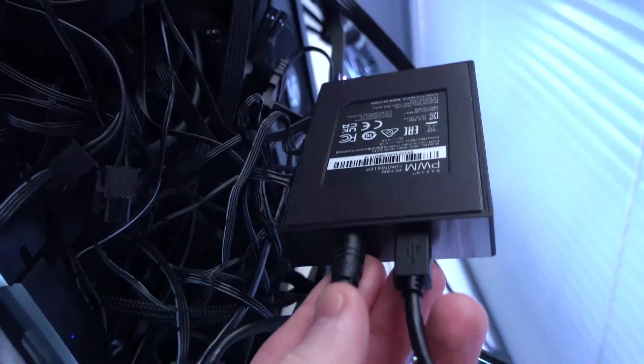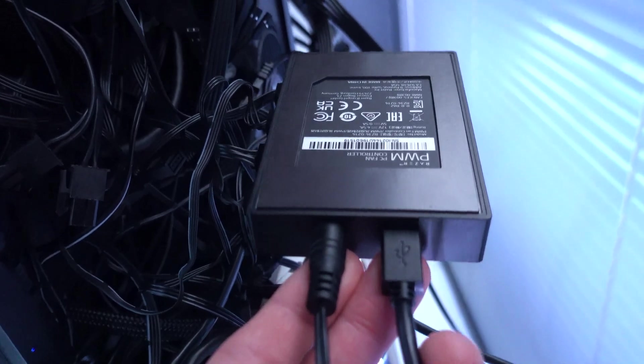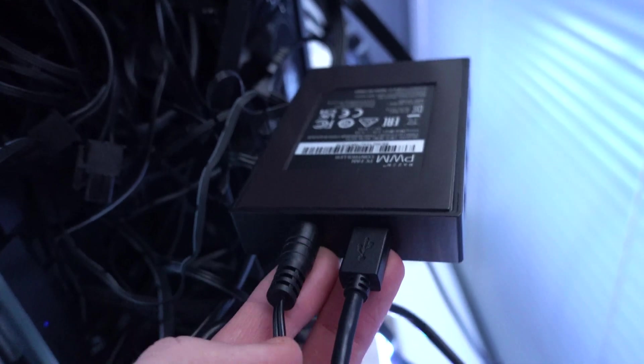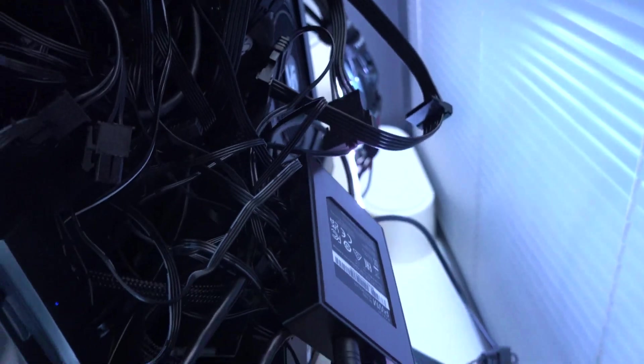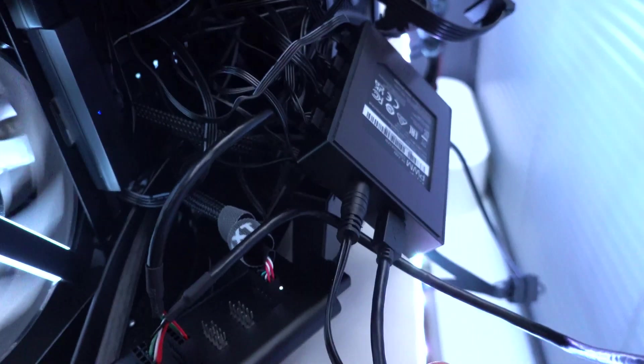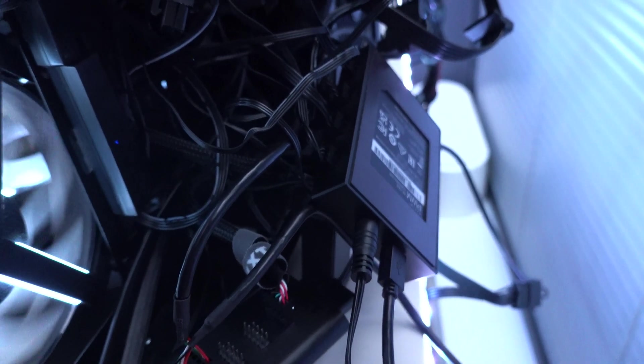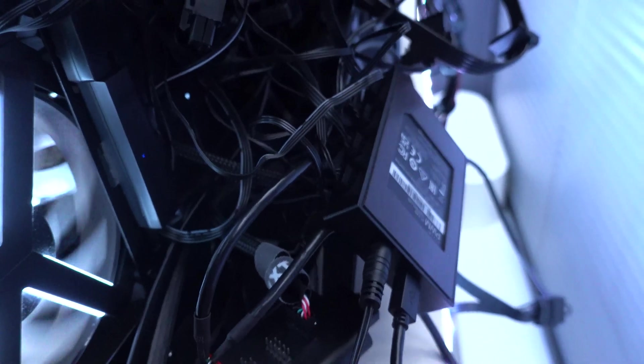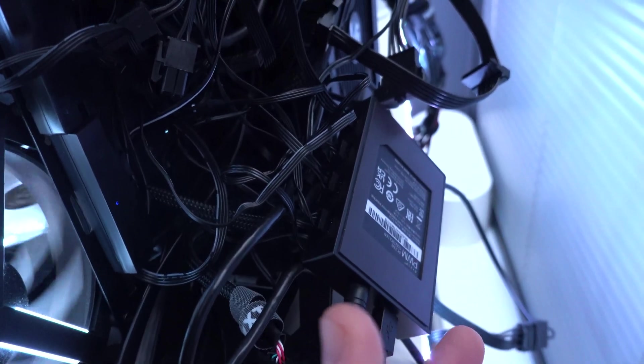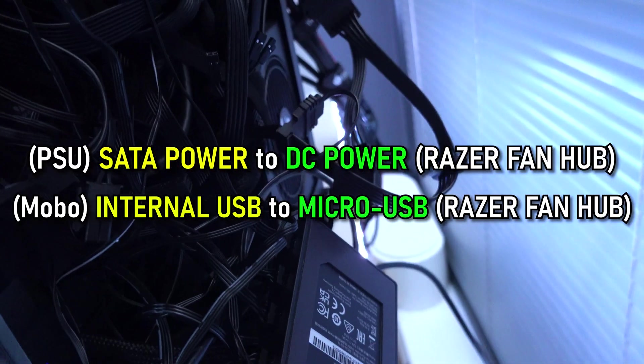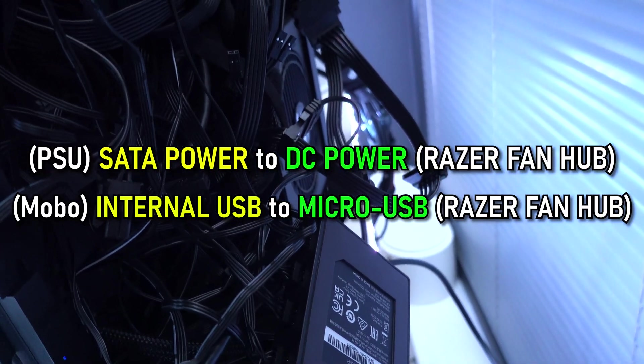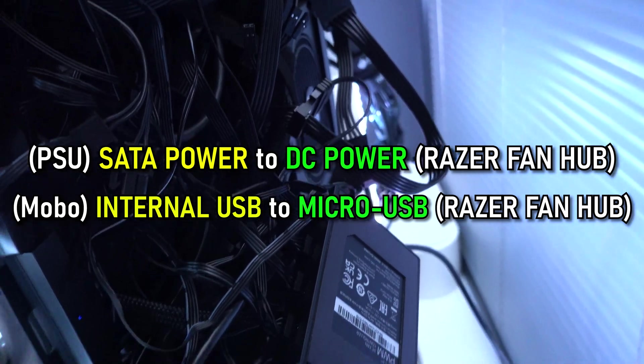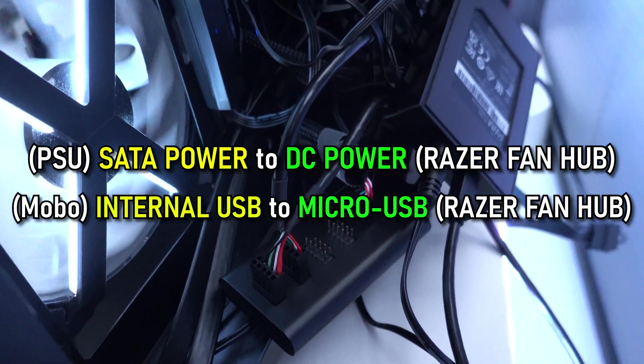There are also two cables that plug into the device itself. One of them is micro USB, this one right here. And that one plugs into your motherboard's internal USB headers. So to quickly summarize, micro USB to internal motherboard USB header. And then finally, we have DC power, which plugs into the device to, of course, make all of the fans spin and give them power. So we have SATA power to DC power into the fan hub, and then micro USB from the fan hub into your motherboard's internal USB header.